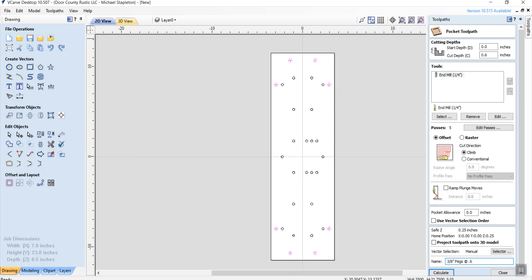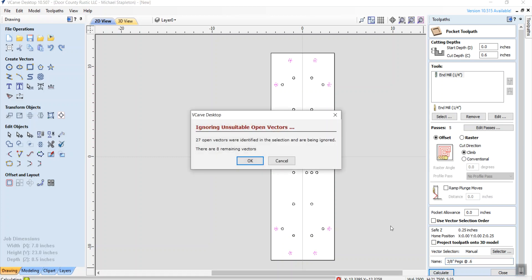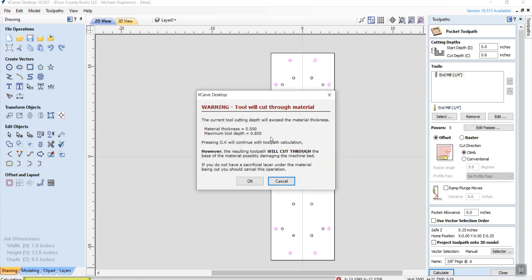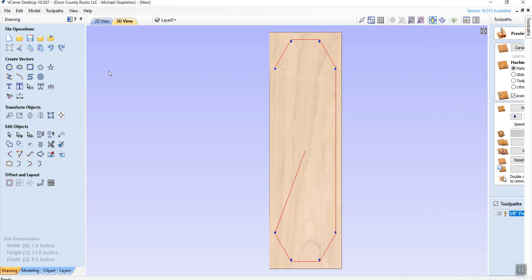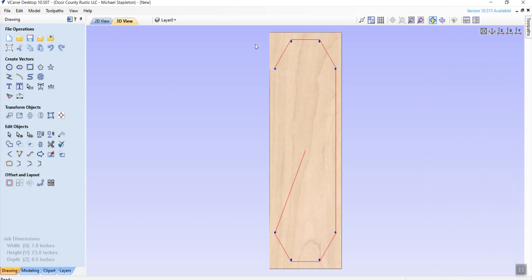And then I want to label it as three eighths inch pegs at 0.6, just to remind me of what I all have here. Let me say calculate. It's going to warn me that I'm missing some vectors, but that's because there's all these little X's inside. Those are the center marks, the center pins, the crosshairs. So I'm going to let that go. And then it's also going to go beyond 0.5 inches, the thickness of the wood. And it's going to warn me about that. And I'm going to say okay, because I know what's going to happen here.